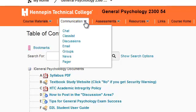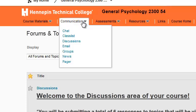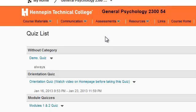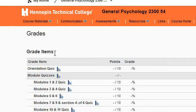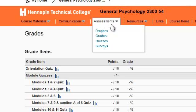If we go over here, there's discussions, the class list, email, groups, news, and the pager. Over here under assessments — if there are quizzes, that's where they'd be. If you click on grades, your grades will be there. The Dropbox — sometimes teachers use that, sometimes they don't — that might be where you'd submit an assignment for the class.